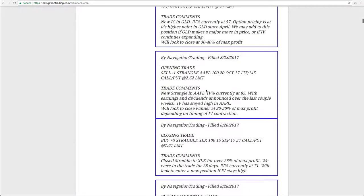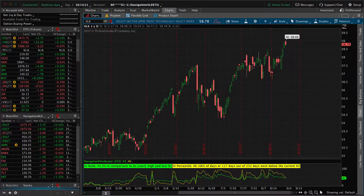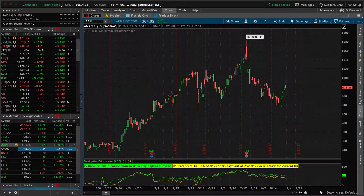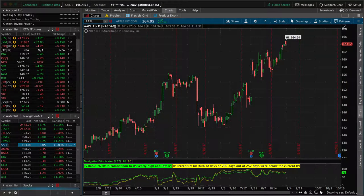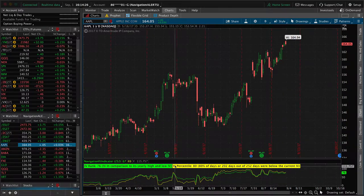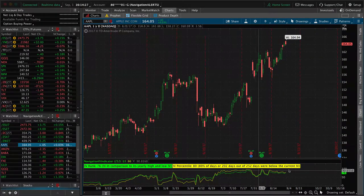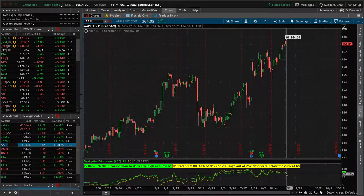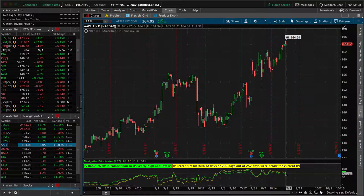Then next trade was an opening trade in Apple. So we sold a strangle in Apple. IV percentile at that time was at 85. So if we take a look at a chart of Apple now, about 80 is the IV percentile. IV rank is 76, so still nice and high. Keep in mind,